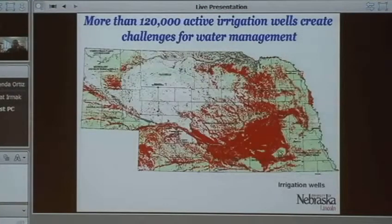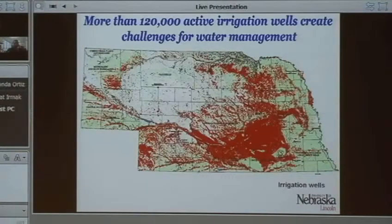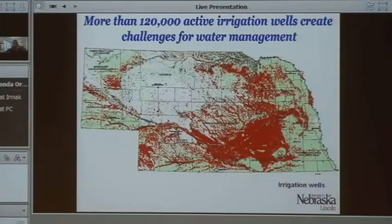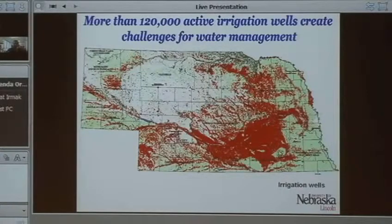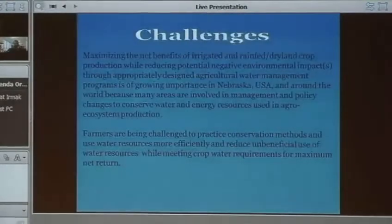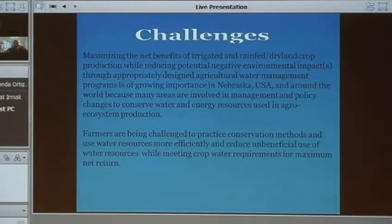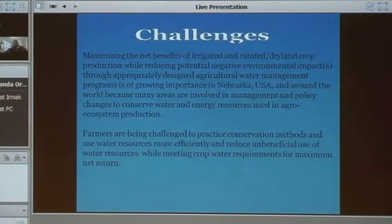This map shows actively operated irrigation wells—each dot represents one irrigation well in the state. Right now, we are at about 122,000 irrigation wells. All those irrigation activities bring about significant challenges in terms of how do we best manage water resources to optimize crop productivity.